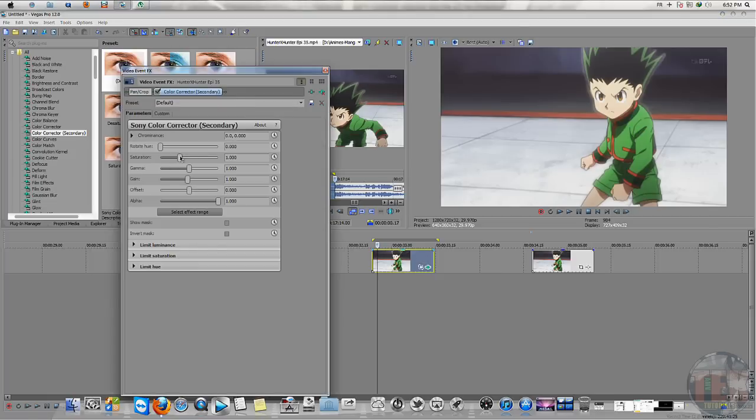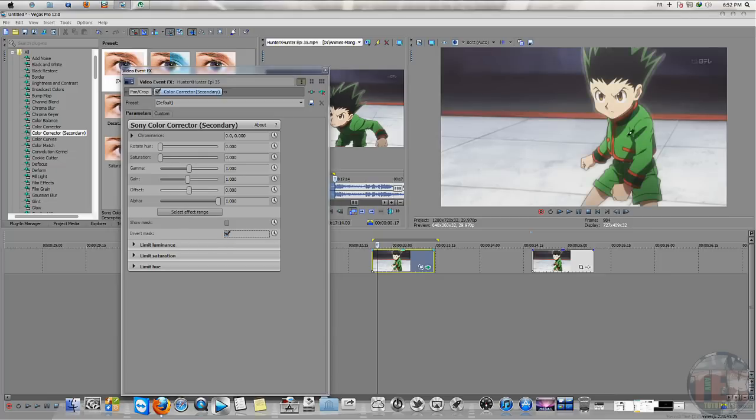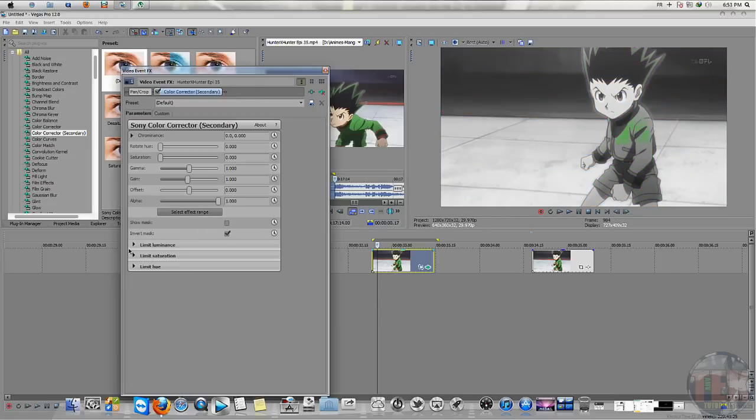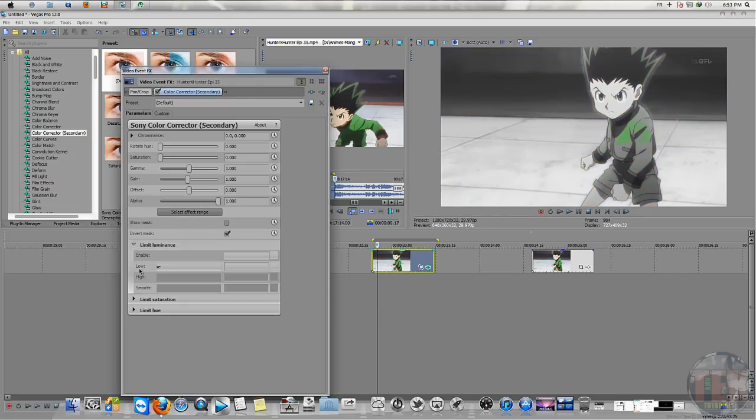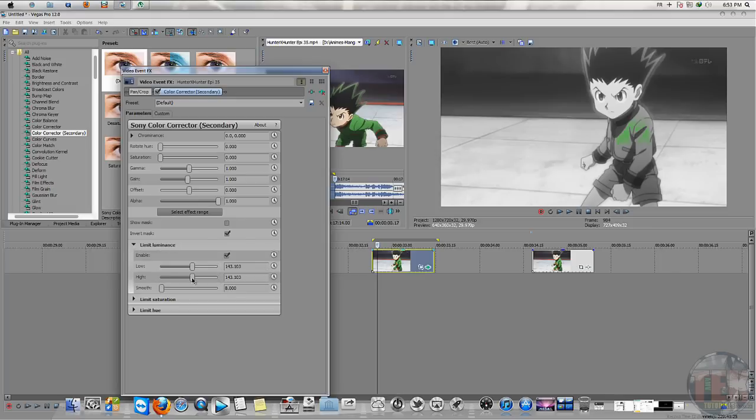Then inverse the mask and select the color that you want to keep. I will choose the green one. Open the luminance and bring the lower into zero and the high into 255.